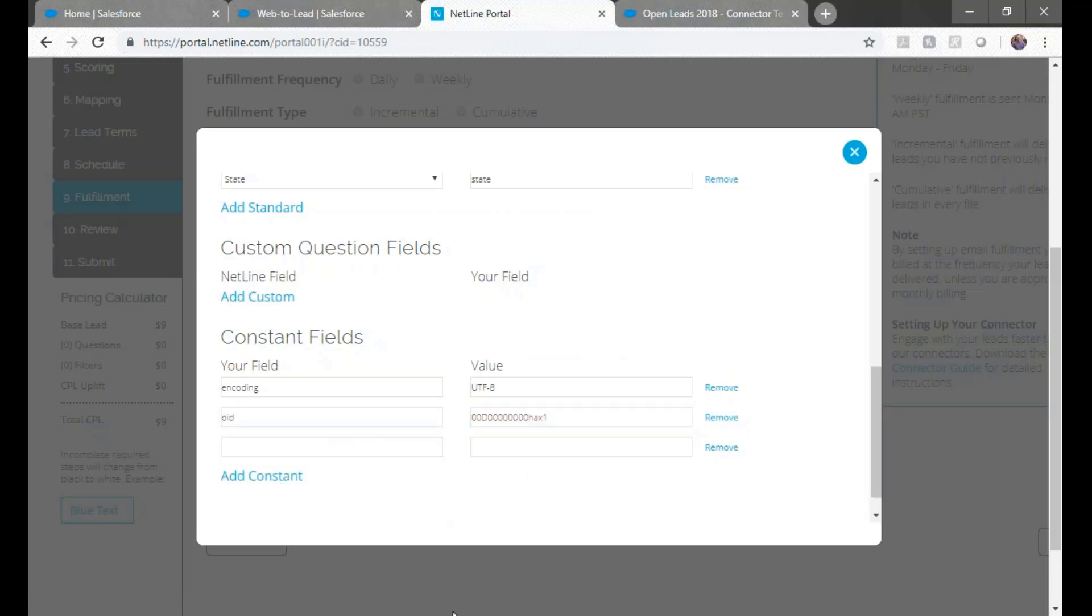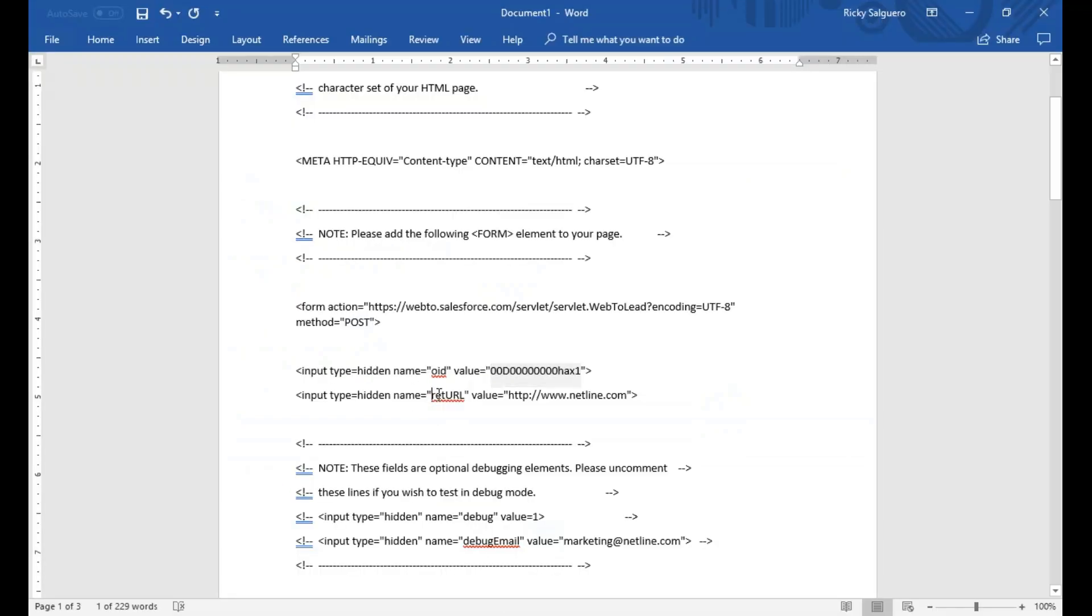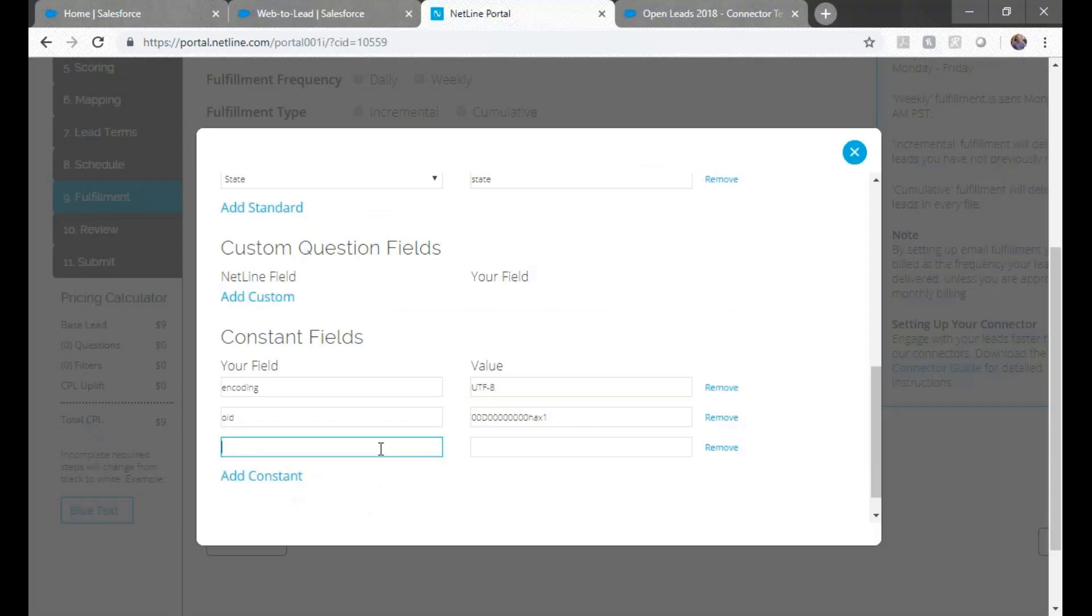So because everything is case sensitive, it's very recommended to just copy and paste these values.